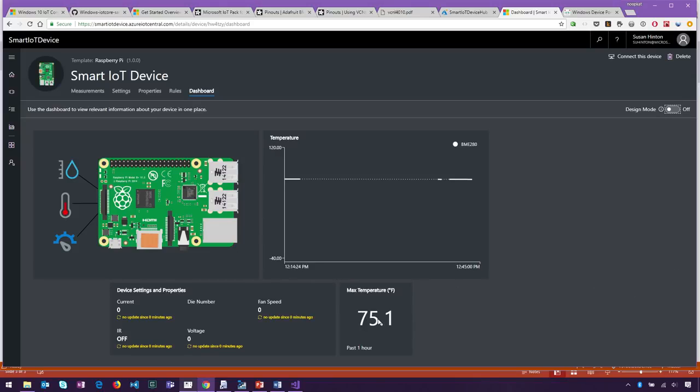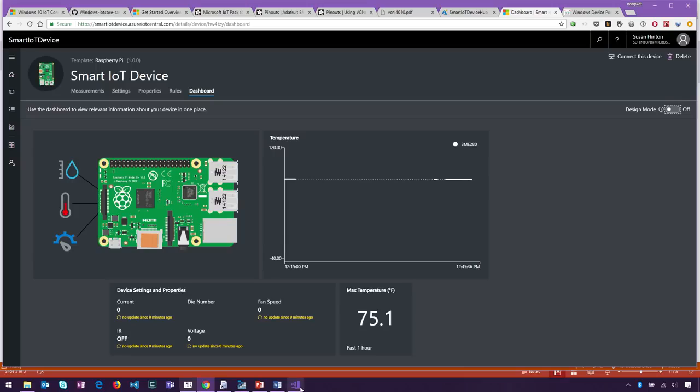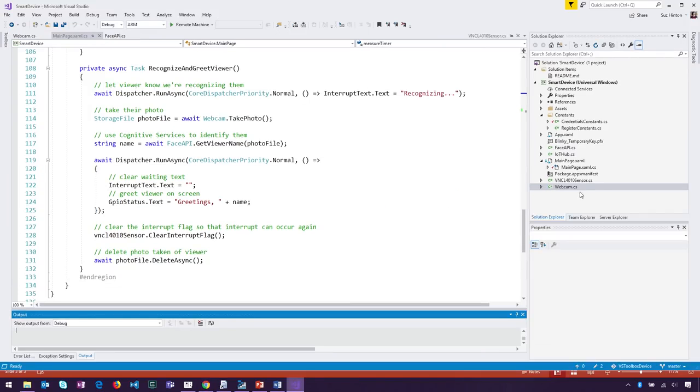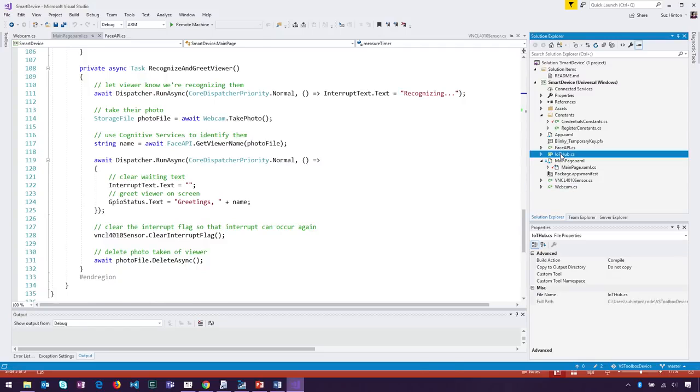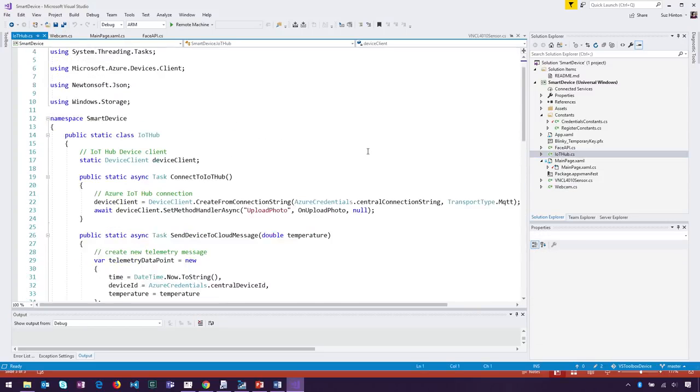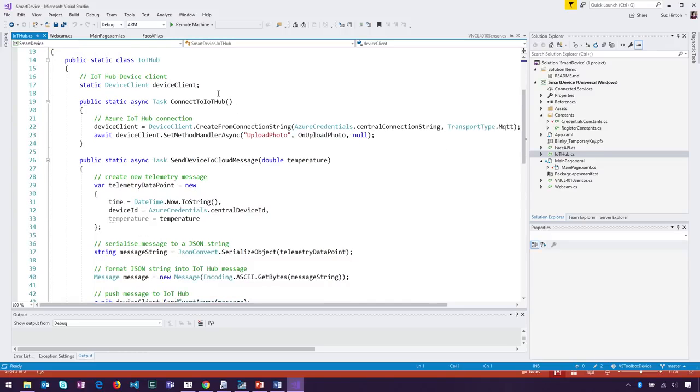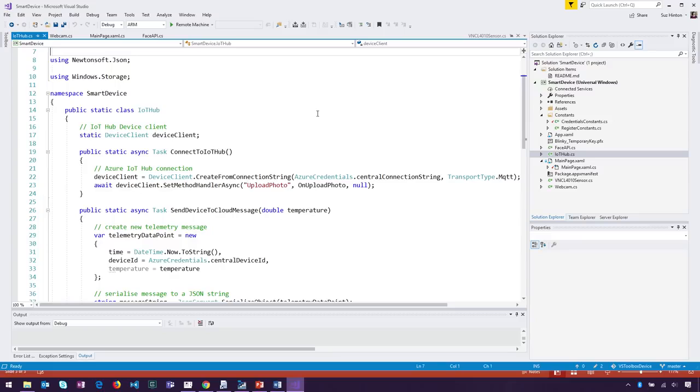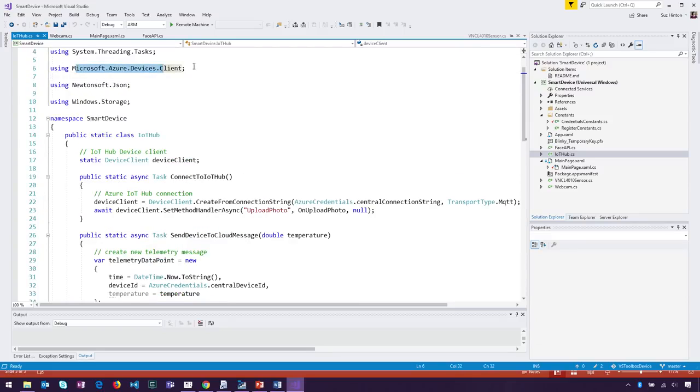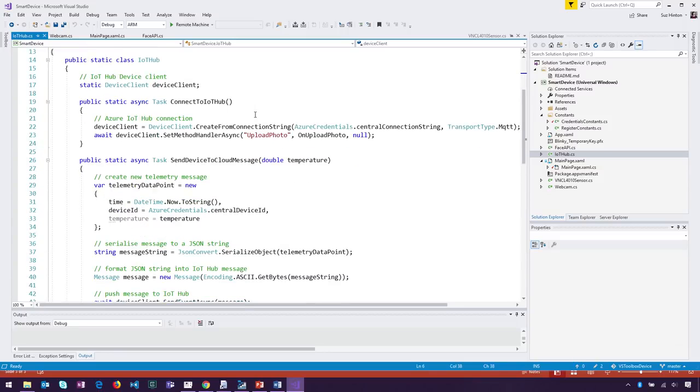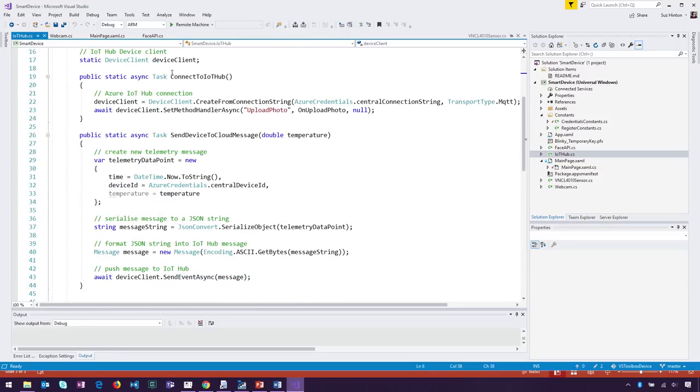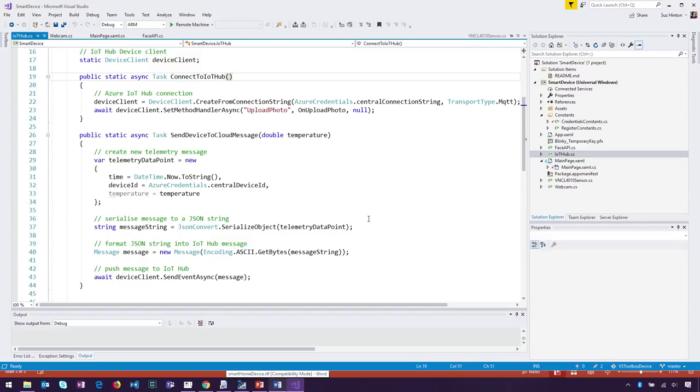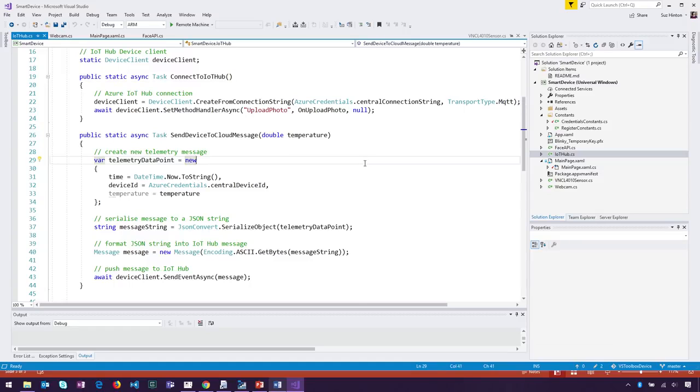This UWP app has an Azure IoT Hub static class that's sending telemetry. Let me show you. In Visual Studio, I have an IoT Hub static class with a couple of methods. I'm using the Azure Devices Client, which you can install from NuGet. Initially, when the app starts up, I connect to Azure IoT Hub. These are the credentials - a central connection string and device ID - given to you when you create your IoT Central application. When you create that Raspberry Pi device, it automatically registers with your IoT Hub and gives you those credentials. It really couldn't be easier. When creating a new client, you use those credentials.